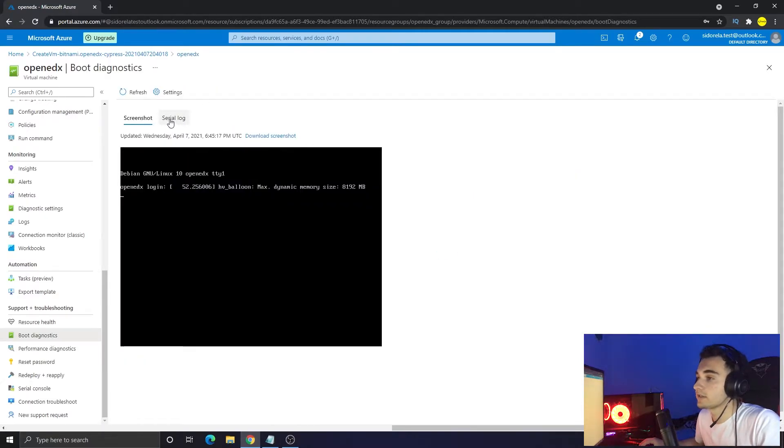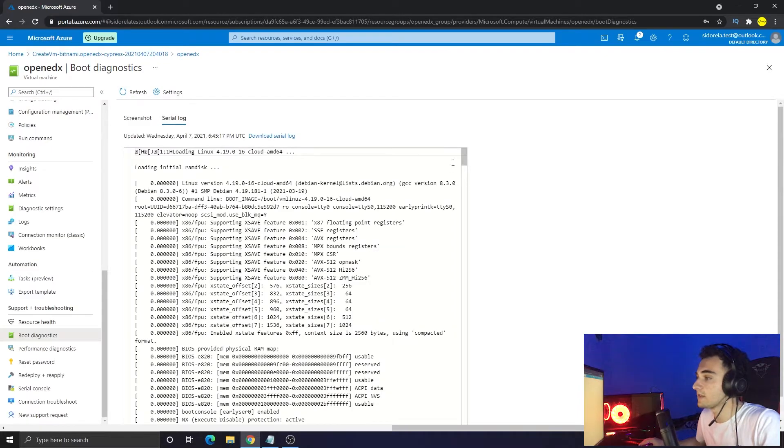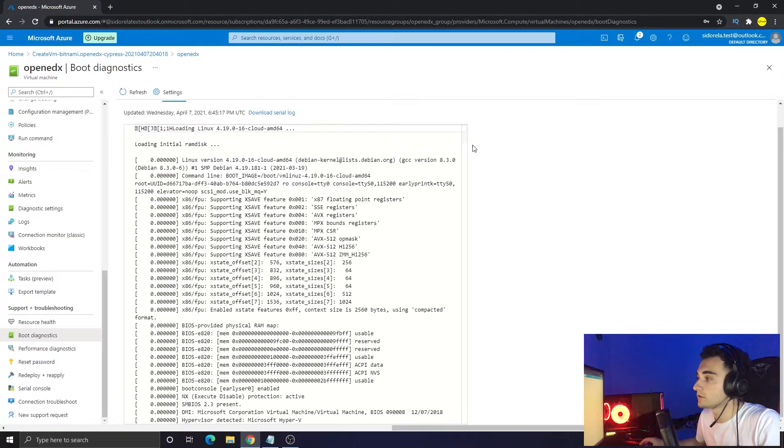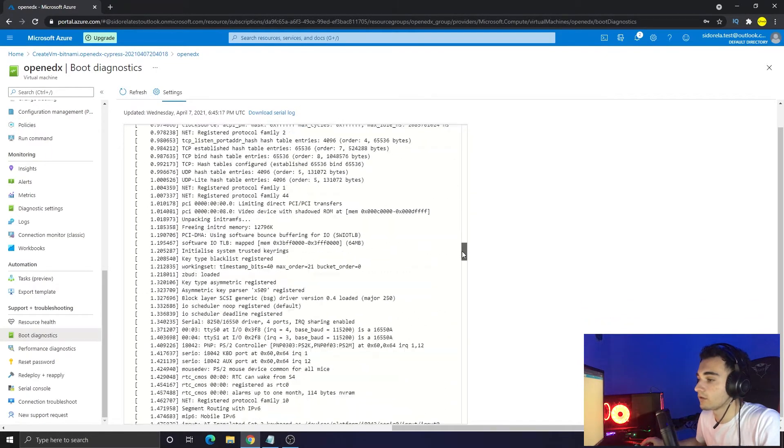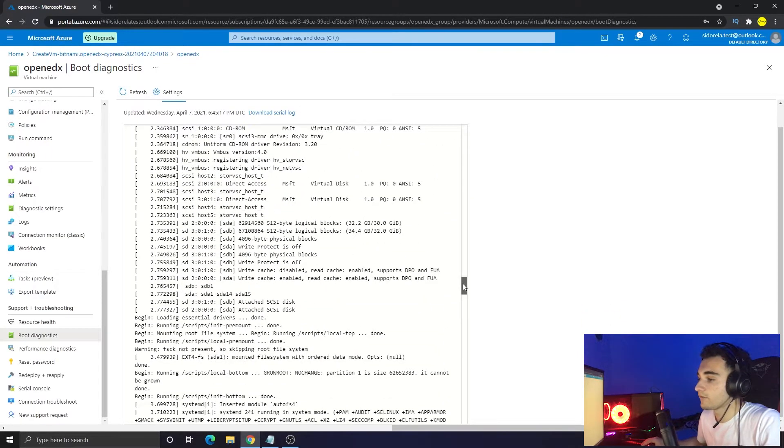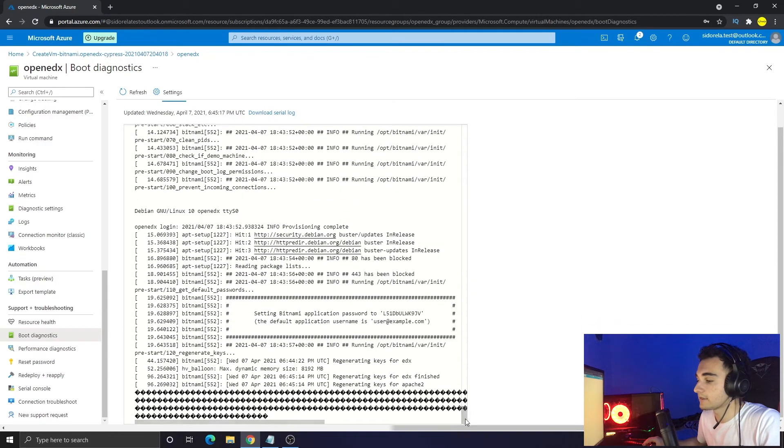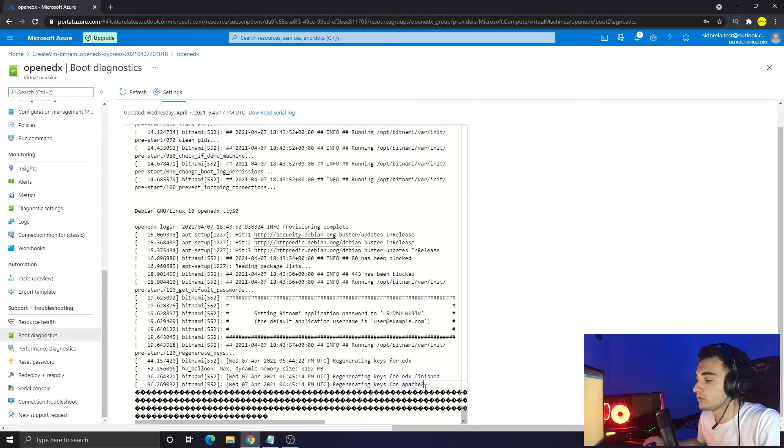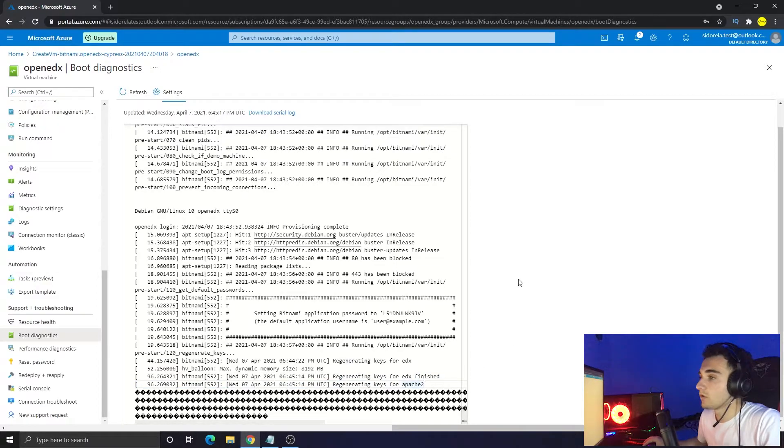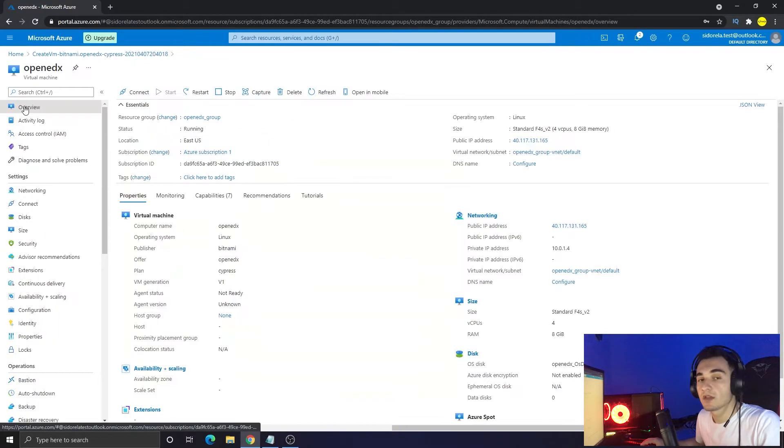Right now the platform is still setting up and it is running, but it still isn't completely set up. We can see it in the boot diagnostics. If you click the serial log, we can see the logs of the terminal that is running on the server. If we scroll down until the end, we see that it is still setting up and regenerating keys and doing things, so we have to wait for it to be all set up.